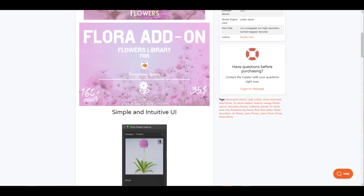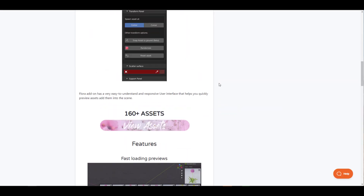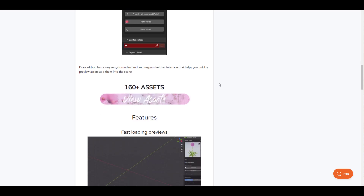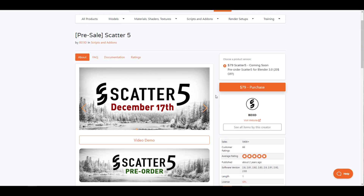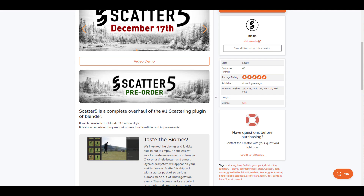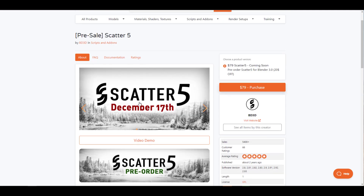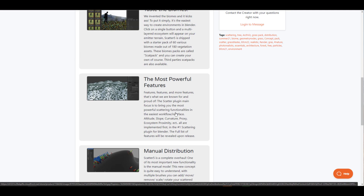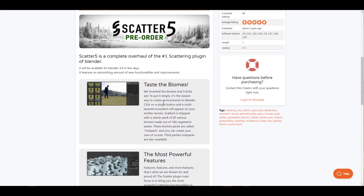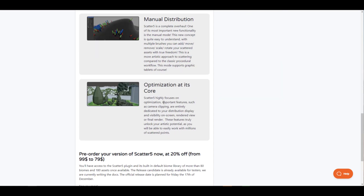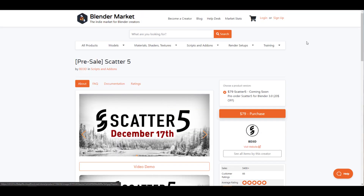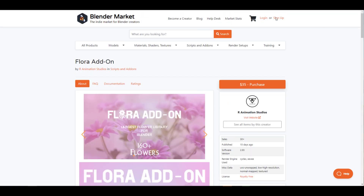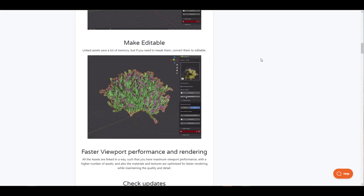Also on Blender Market, they've released a Flora add-on — a pretty nice one with 160 assets. These are the same folks that created Blaze version 2 and the Advanced Fire Shader. It also makes sense to mention that Blaze 5 is coming on the 17th of December, and you can pre-order it before it lands. There are sets of cool updates available.